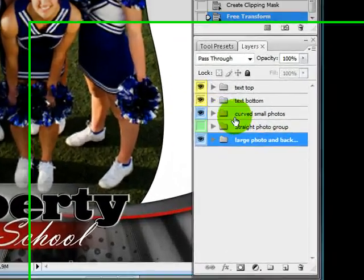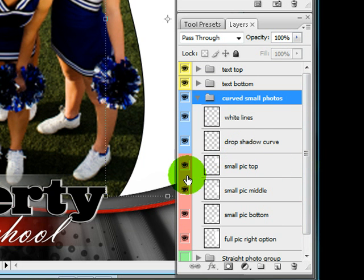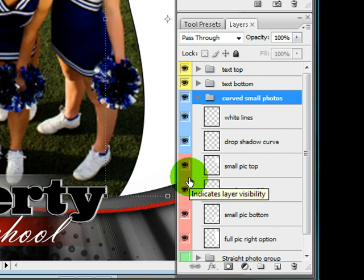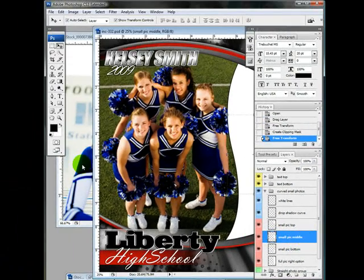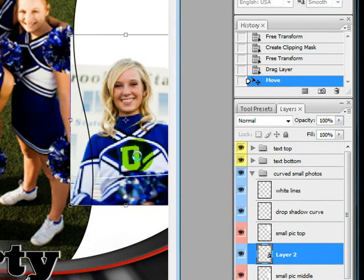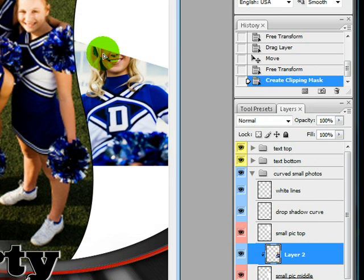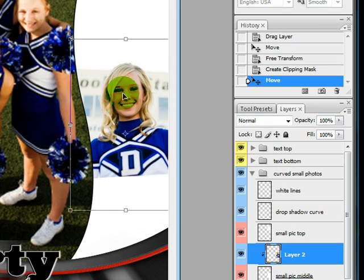Now I'm going to come to Curved Small Photos and open that up, and I'm going to add the middle picture first. This red or pink area indicates where a photo is going to be placed. So I'll do Small Pick Middle, highlight that layer, drag my photo in above that area, drag it out, press Enter, and right-click to Create Clipping Mask.